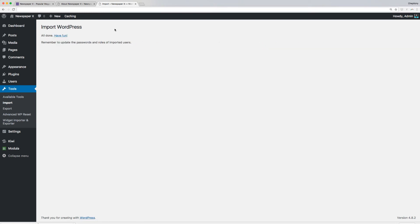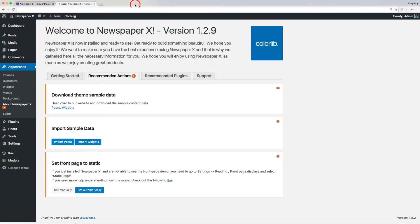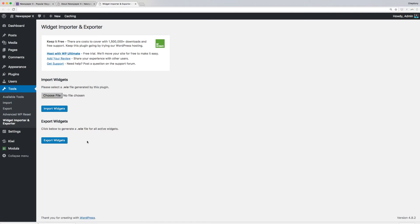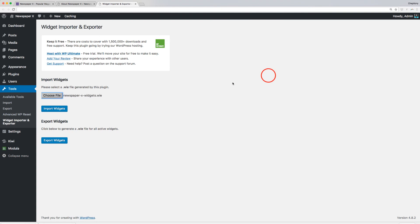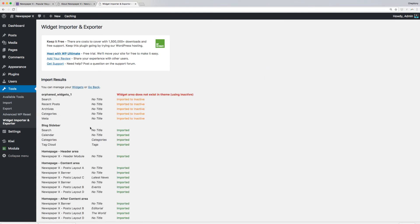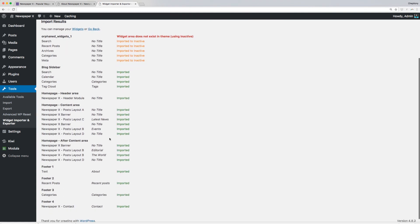Once done, you will need to import the widgets used in creating the site as well. To do this, go back to Recommended Actions page and select Import Widgets. Choose WIE File and Open. Next, click Import Widgets.